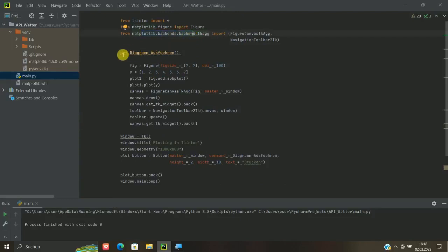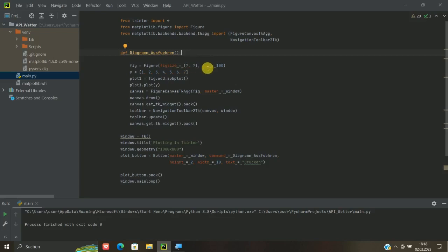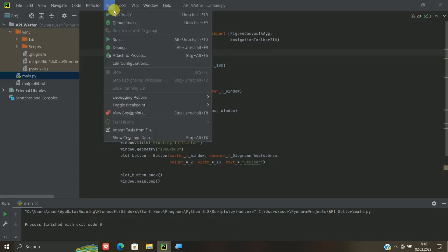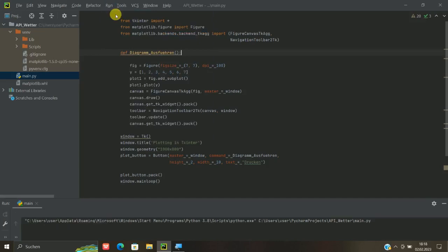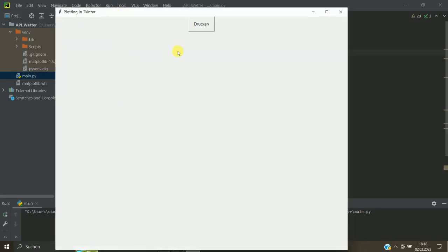Und hier geht es dann auch schon los. Wir machen uns im Prinzip def, also wir definieren uns eine Funktion, also ein Programm. Und können dann hier im Prinzip nach und nach anfangen, die verschiedenen Werte zu definieren. Hier ist zum Beispiel figsize, das heißt die Größe der Tafel, also des Diagramms sozusagen.